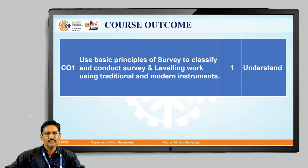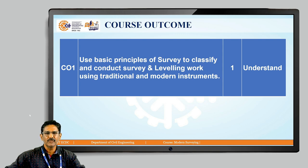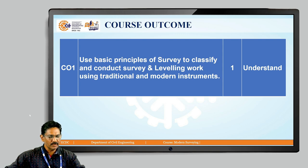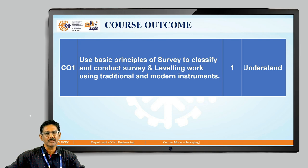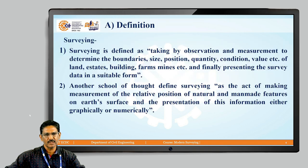We will be covering the basic principles, the classifications, how to conduct survey, and how to do the levelling using both traditional and modern equipment. There will be a level of understanding of the concepts as we start today.